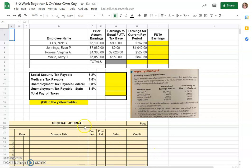This is the Chapter 13 Lesson 2 Work Together Problem from our Century 21 Accounting Textbook by Gilbertson, Lehman, and Gentine. Credit given to them for this problem.